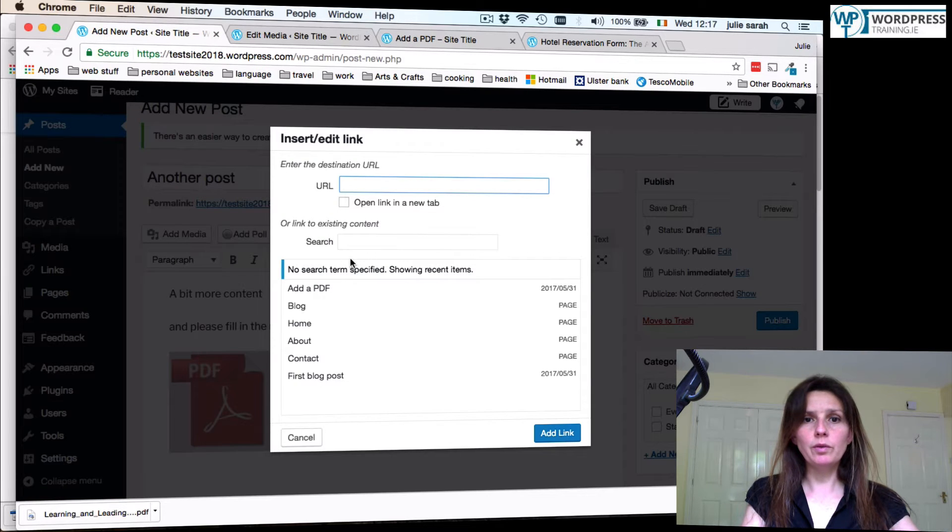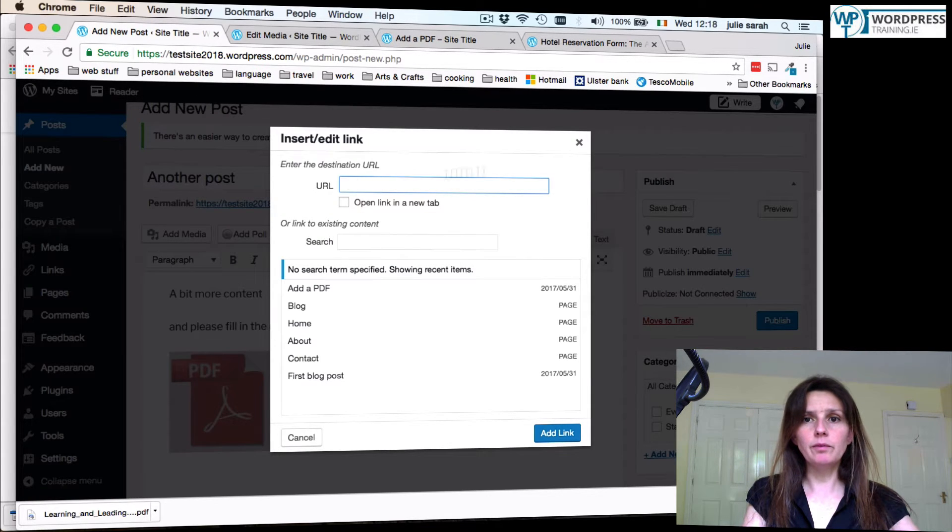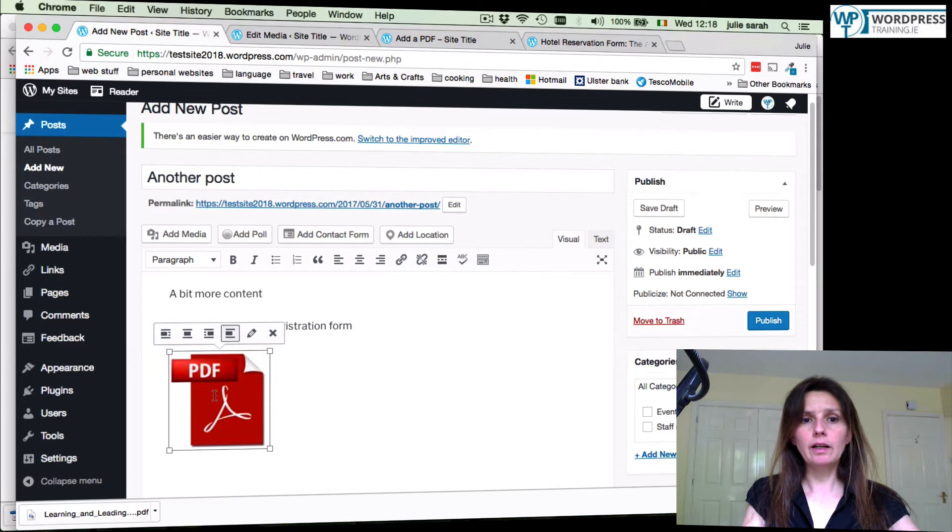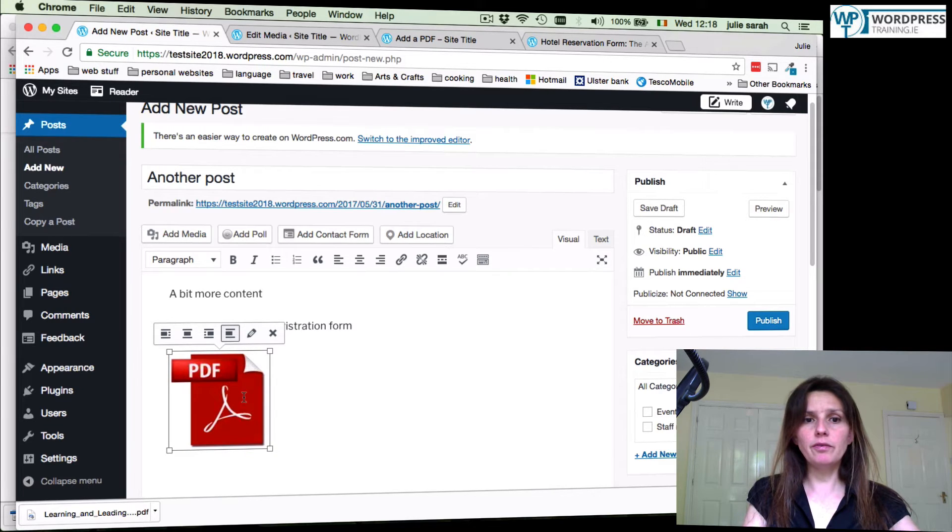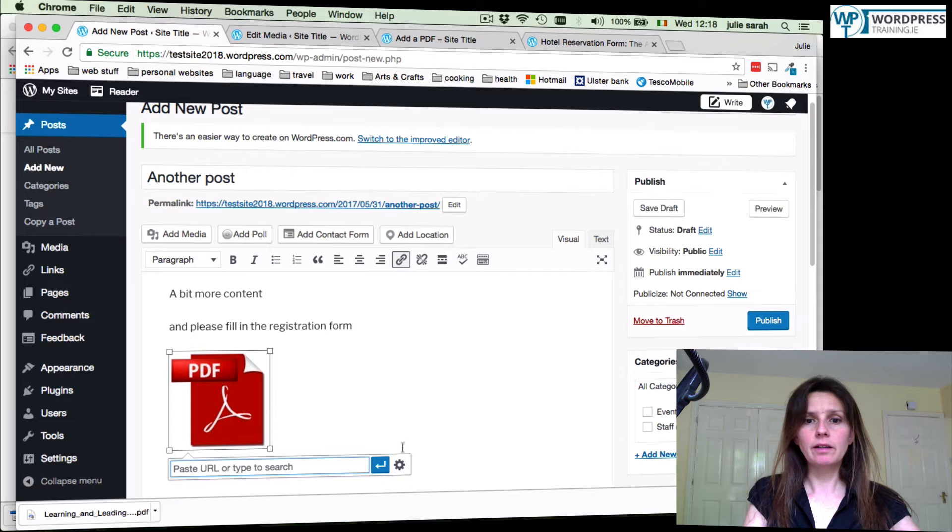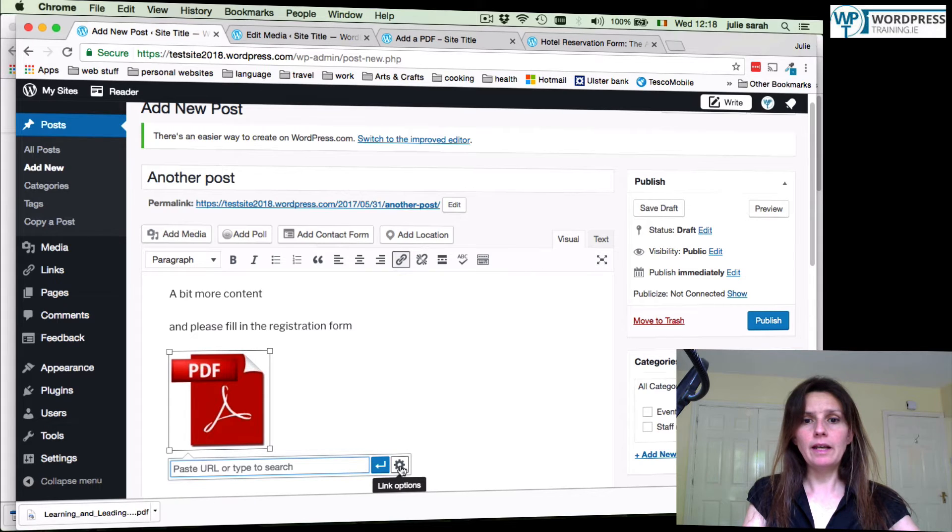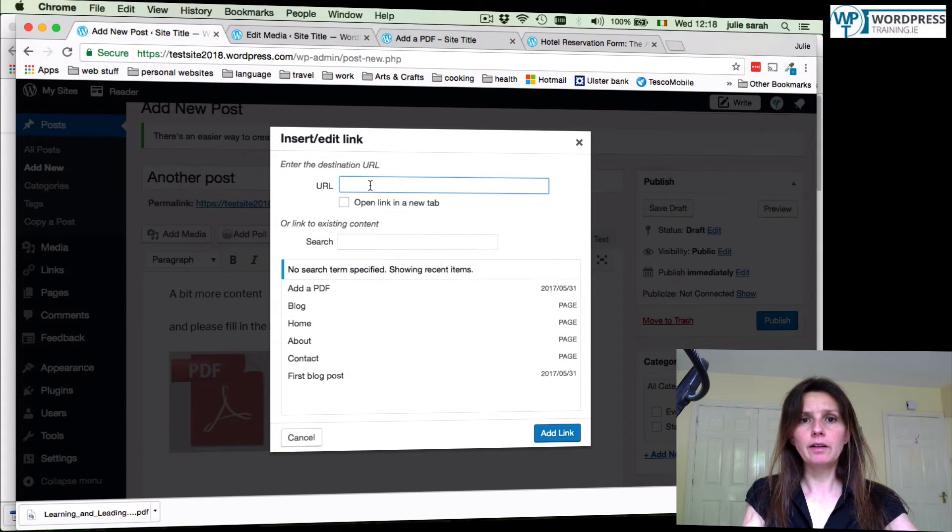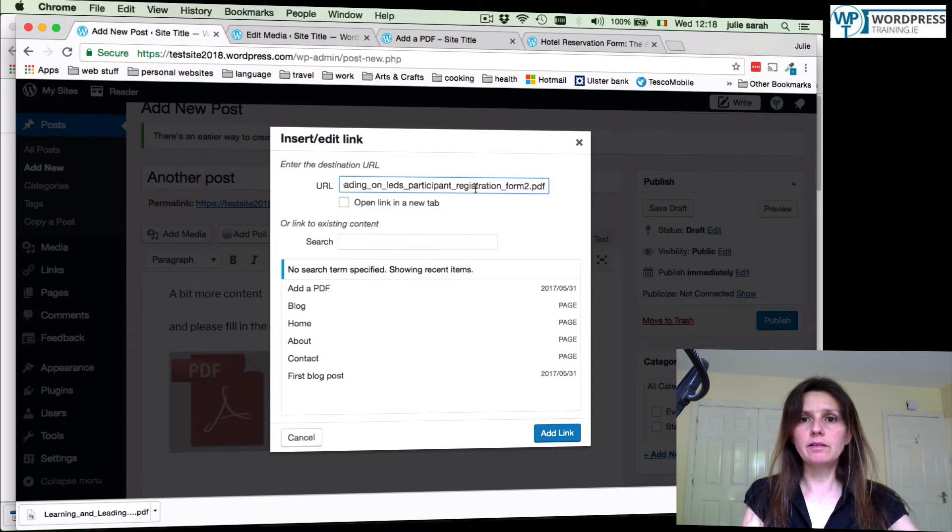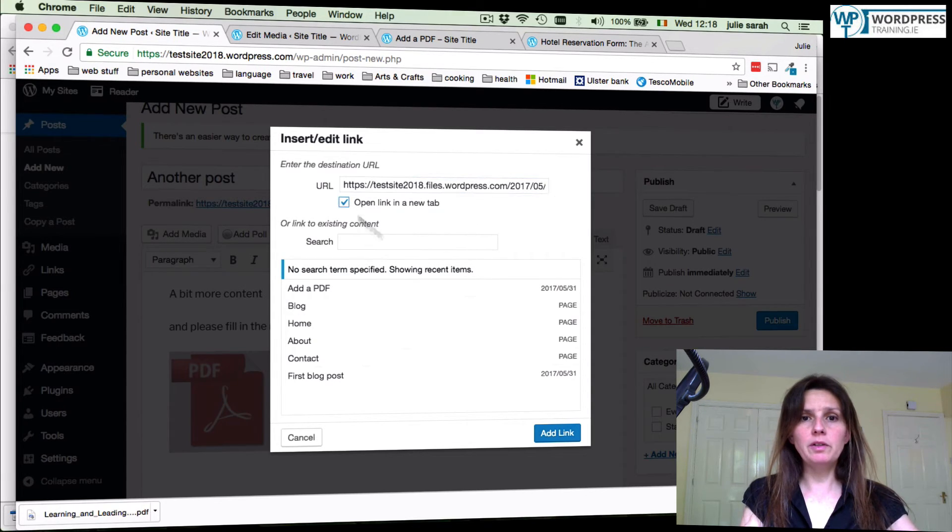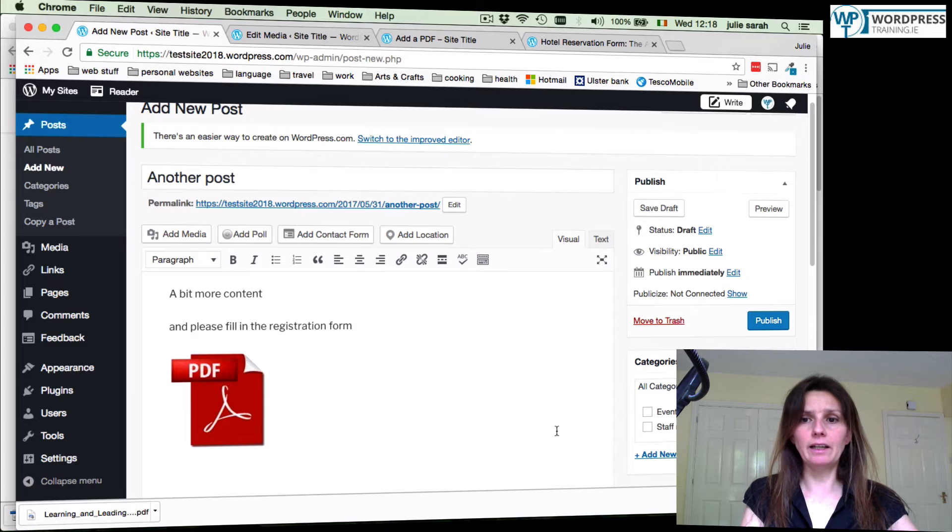Go back to your post. And here now, I'll show you again how to get in. Click on the PDF symbol. Click link. Link options. And now in the URL, place this, the PDF link. Open up in a new tab and click add link.